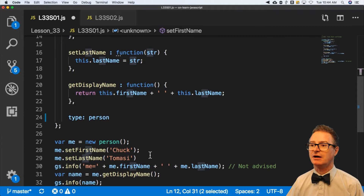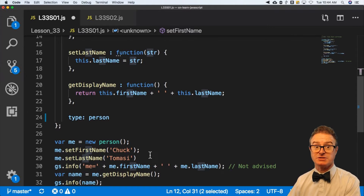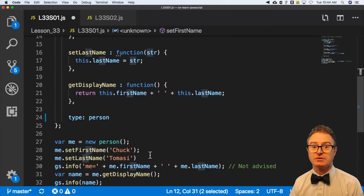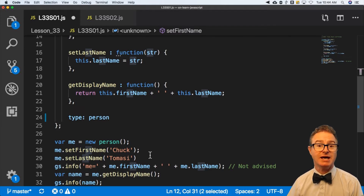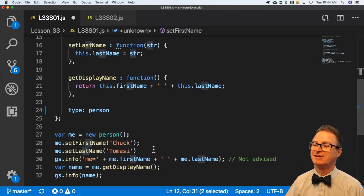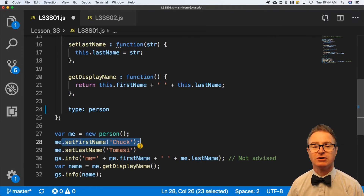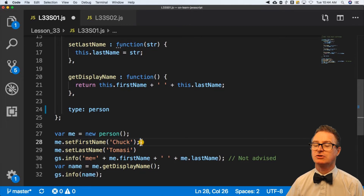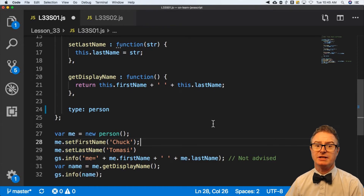And if I want to change the functionality of setFirstName — rather than just setting the first name, maybe it sends a log, maybe it validates that you actually sent it a string and not a Boolean, or maybe it sanitizes the input. You can do that without impacting the API. This is my API — this is my method of interacting with my object. Easy to build, easy to debug, easy to maintain. I can change this later without changing the API. People can still interact with my object using setFirstName and setLastName, and they don't even need to know that these internal variables exist.